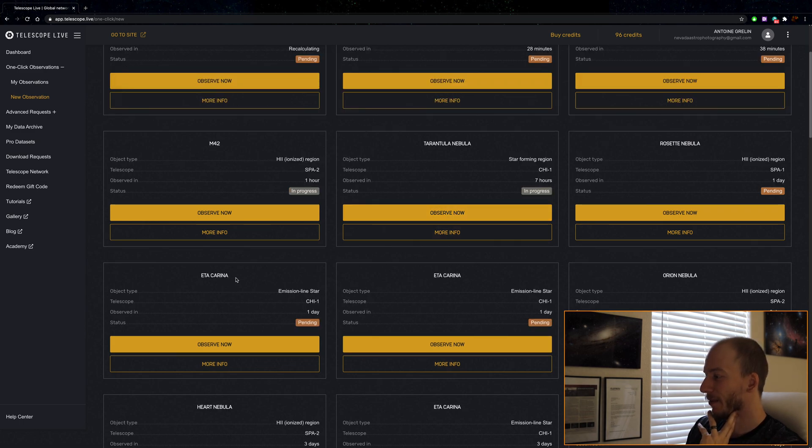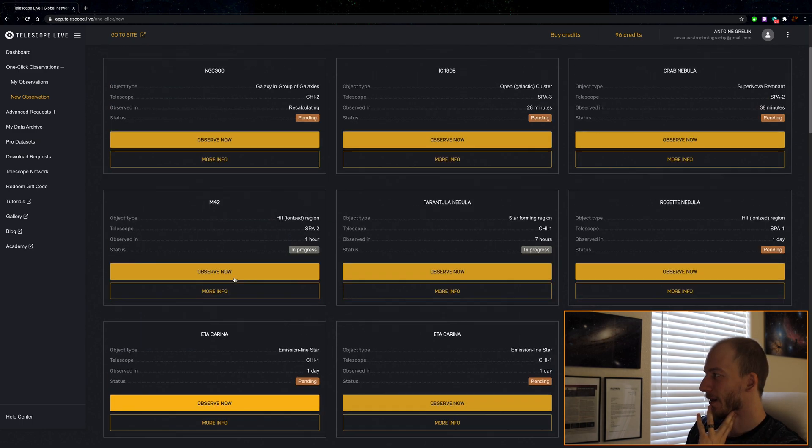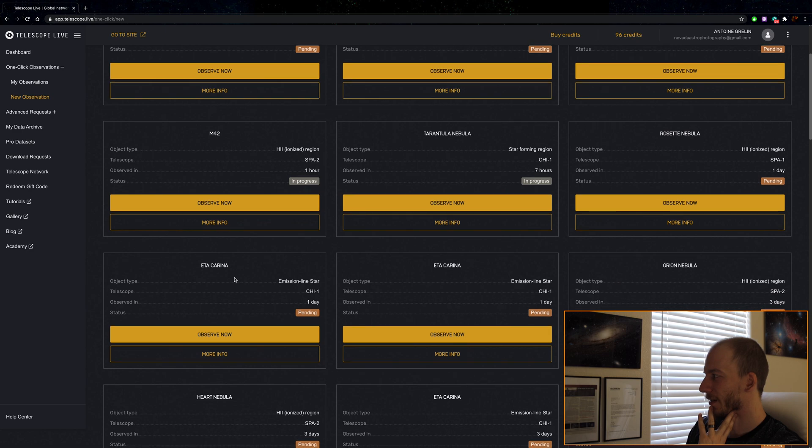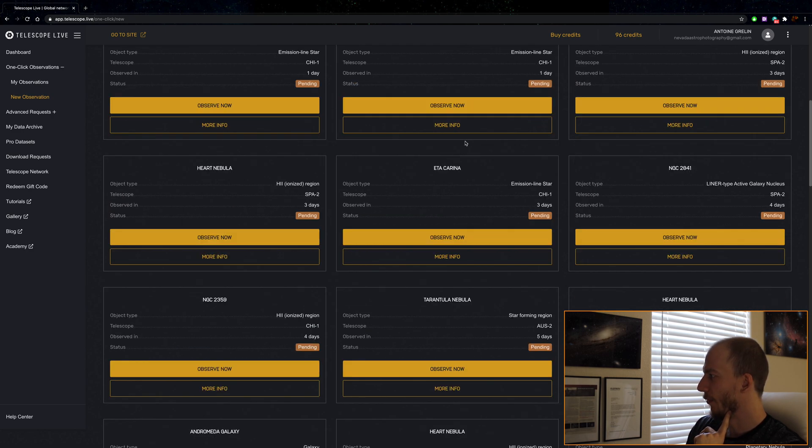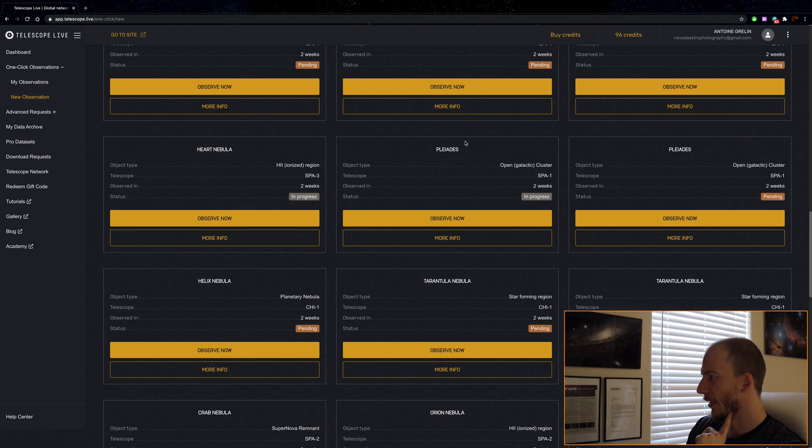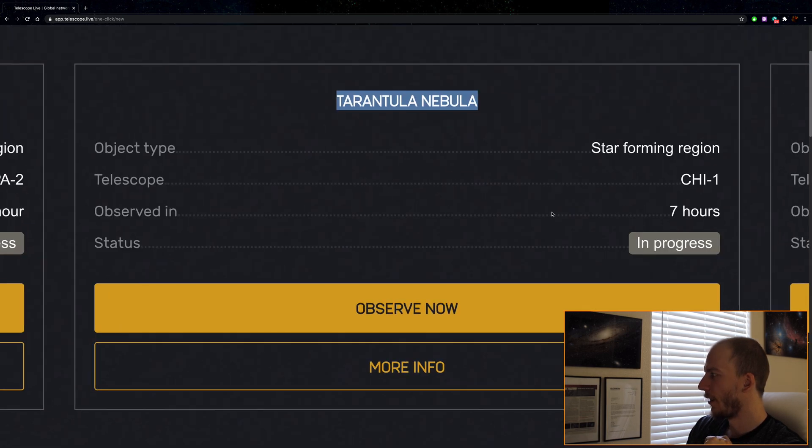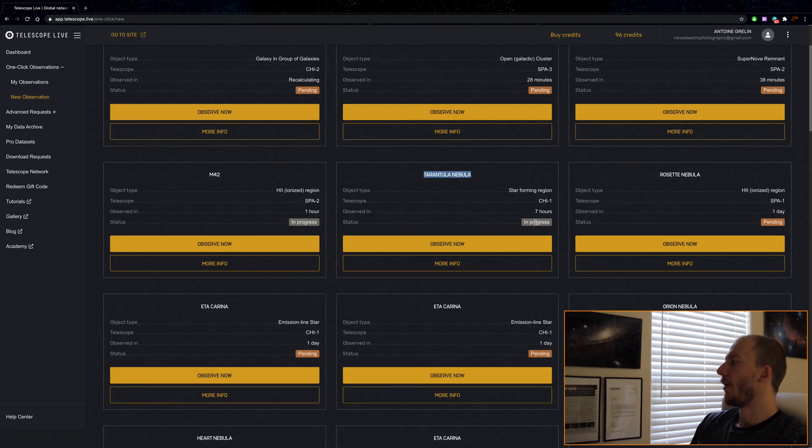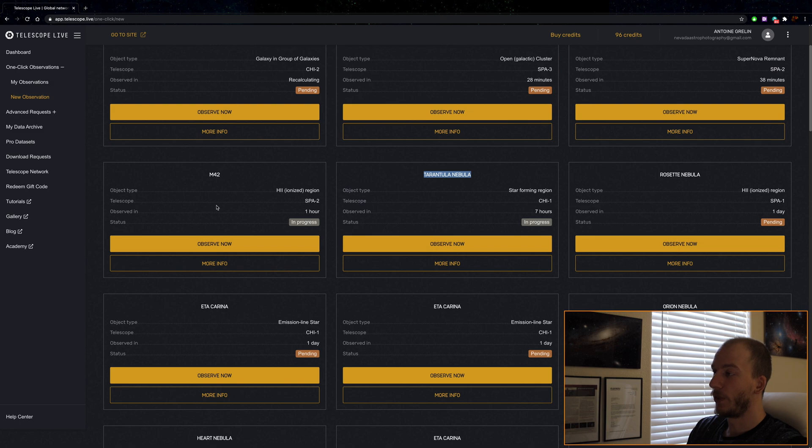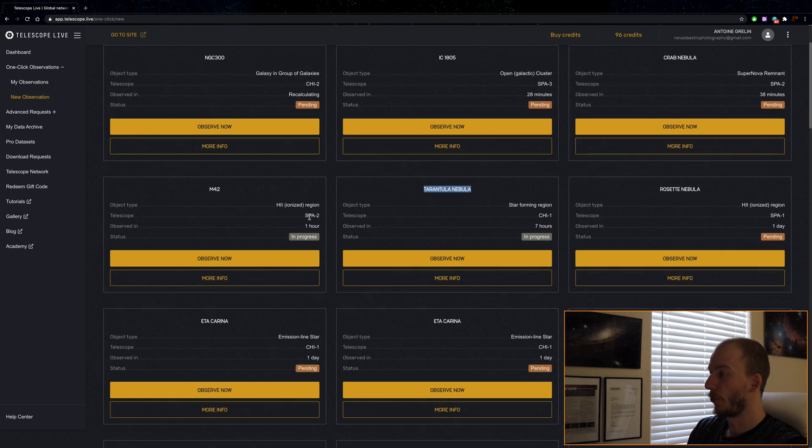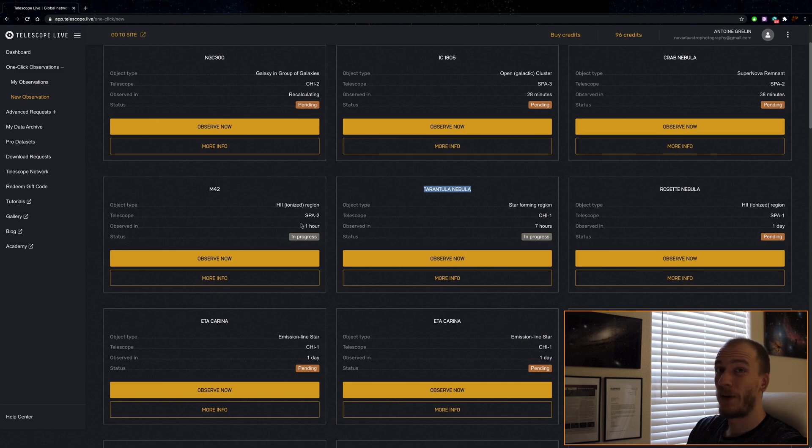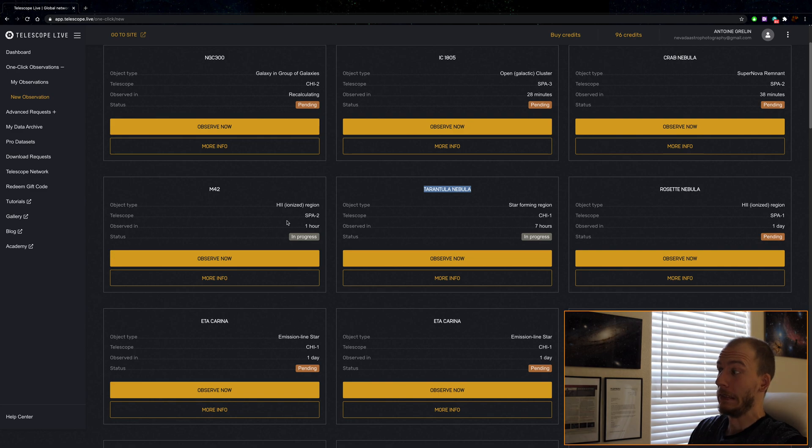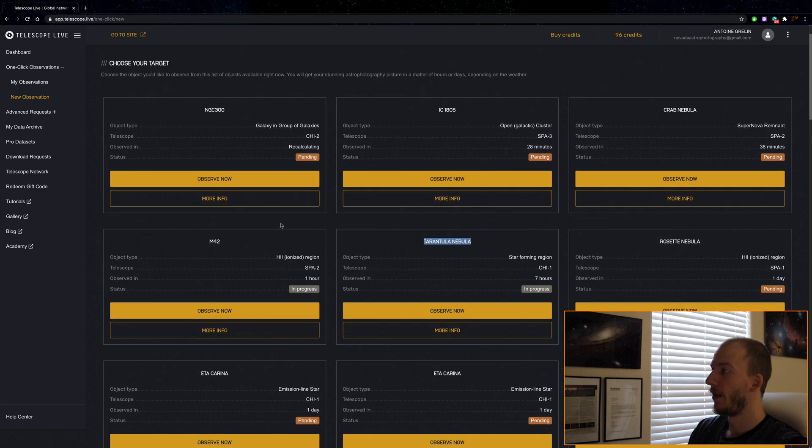Eta Carina is very tempting, but I feel like it's overdone. I think I'm going to go with the Tarantula Nebula. My only concern is that it's already in progress. For each target, it tells you what type it is and the telescope used. If I want to image M42 right now, I would use the Spanish telescope, and it would be observed in one hour. So if I click observe now, I could get this data in one hour. Pretty crazy.